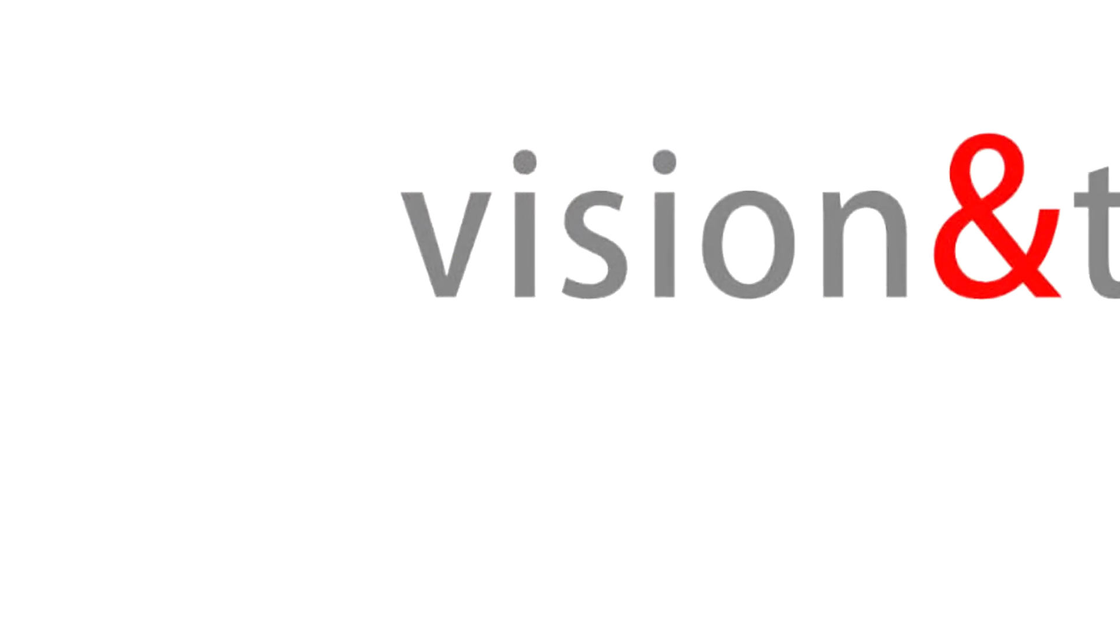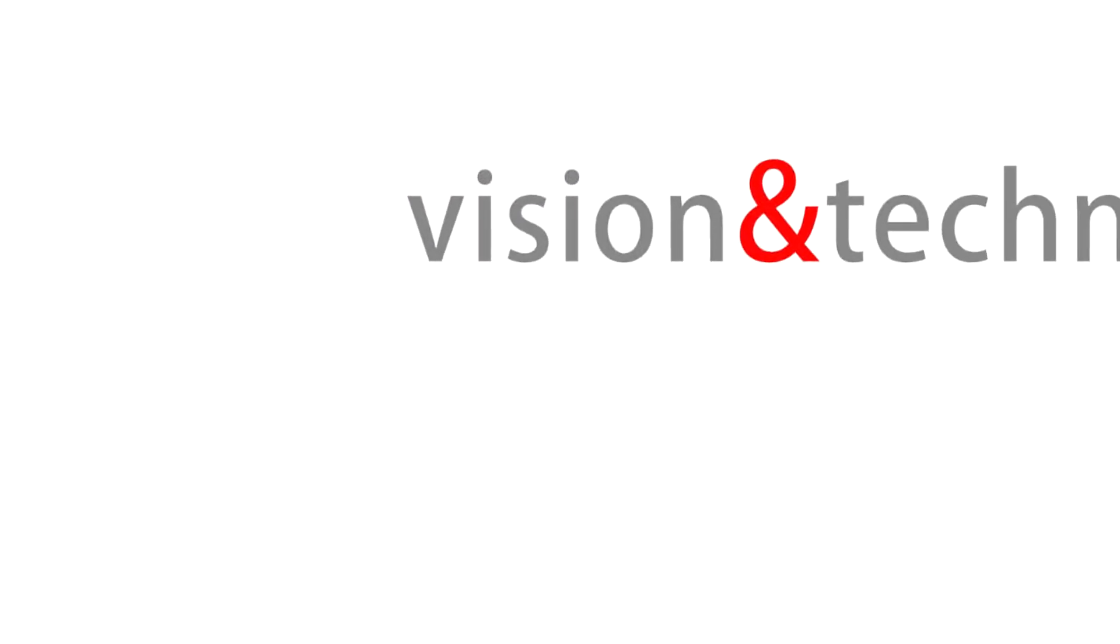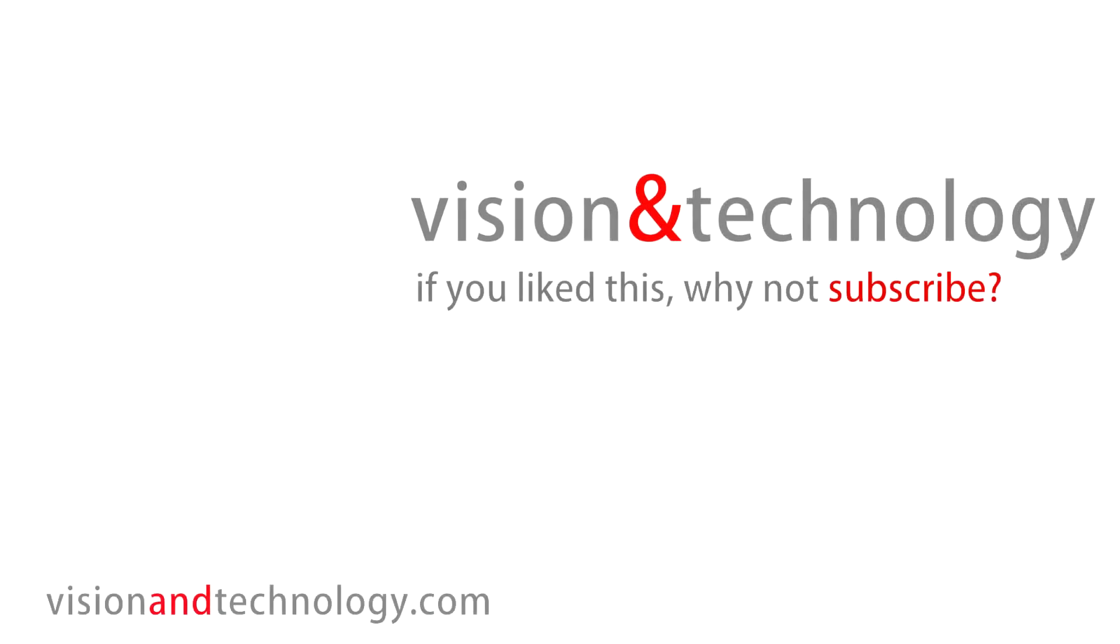So if you found this useful, give it a like, and of course, subscribe for more YouTube and video making tutorials and reviews.